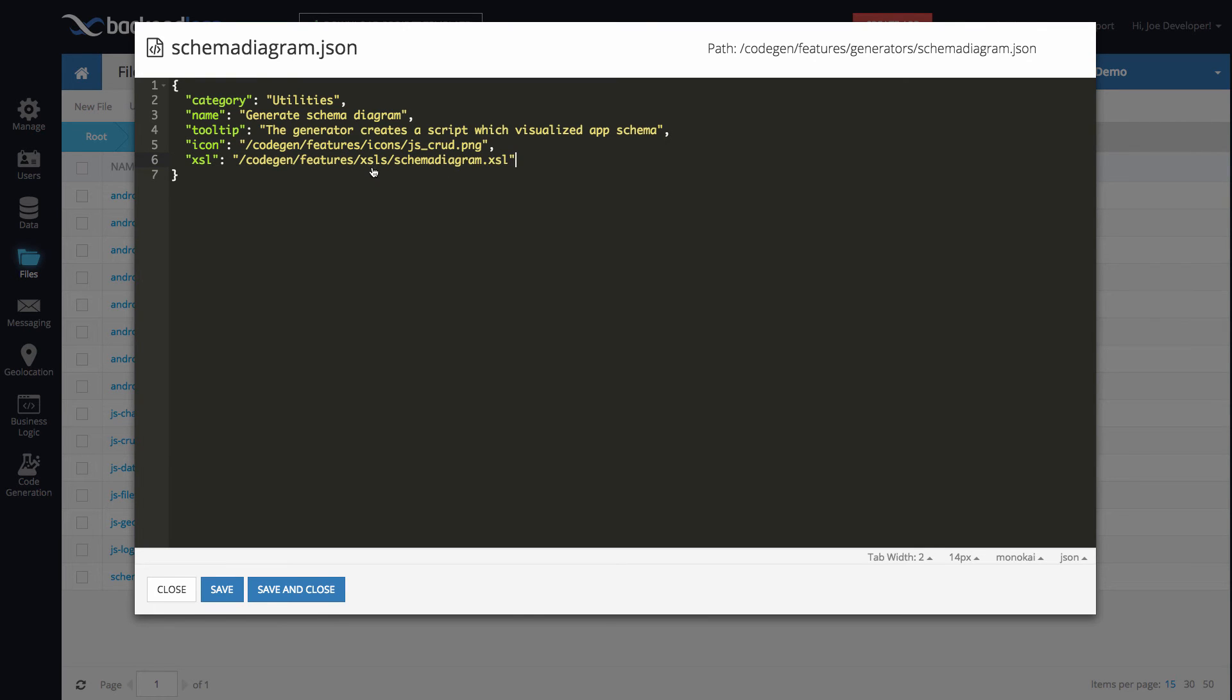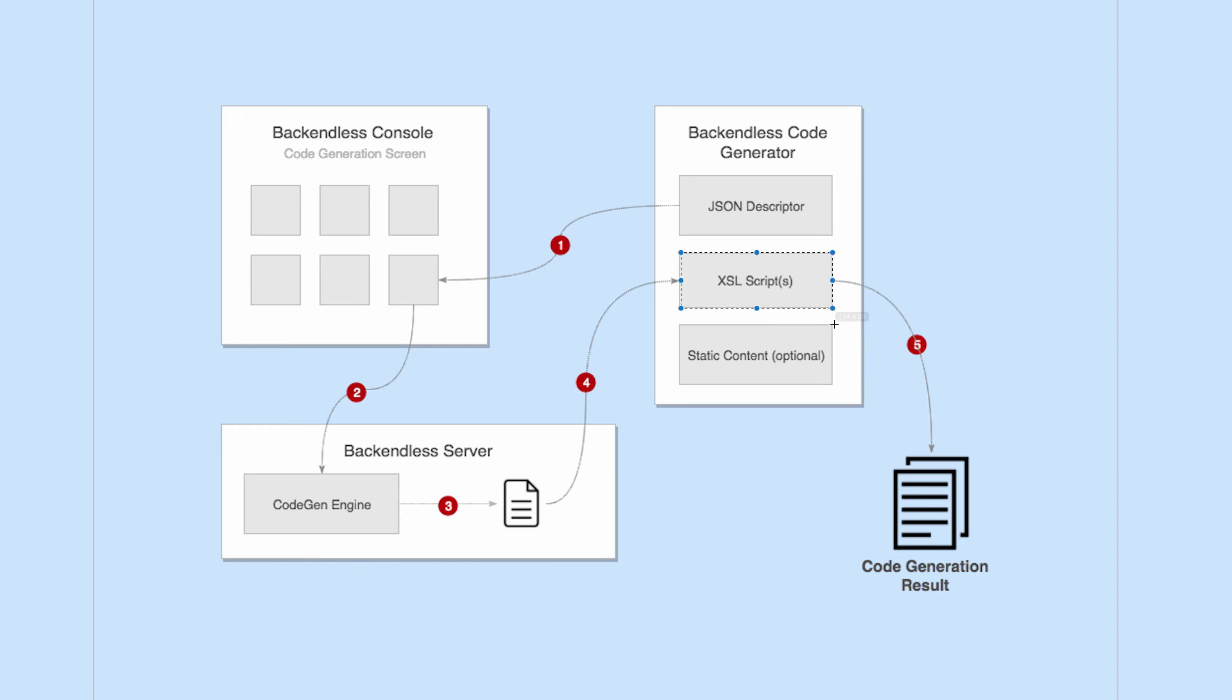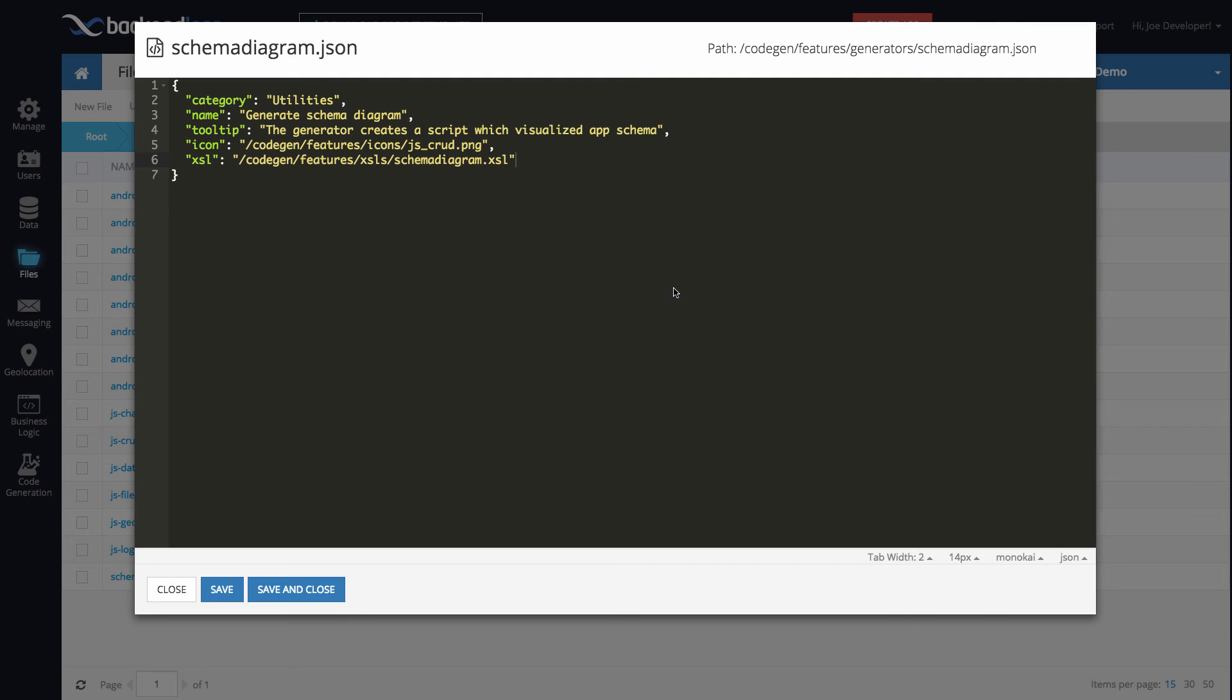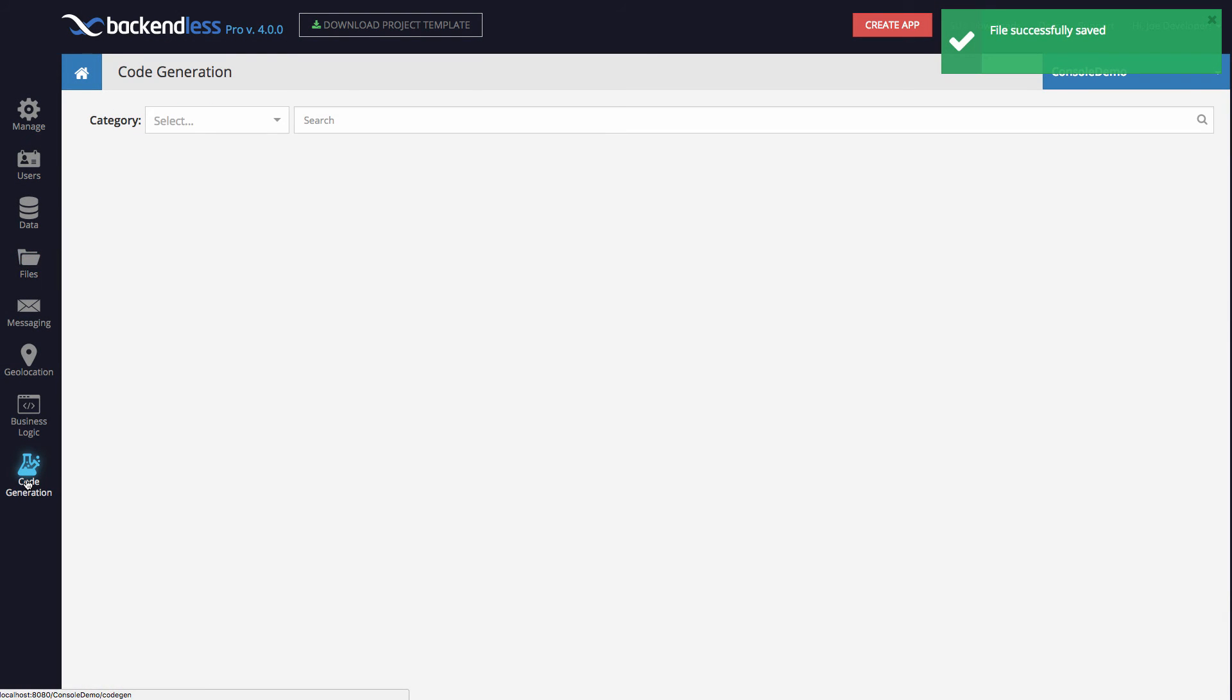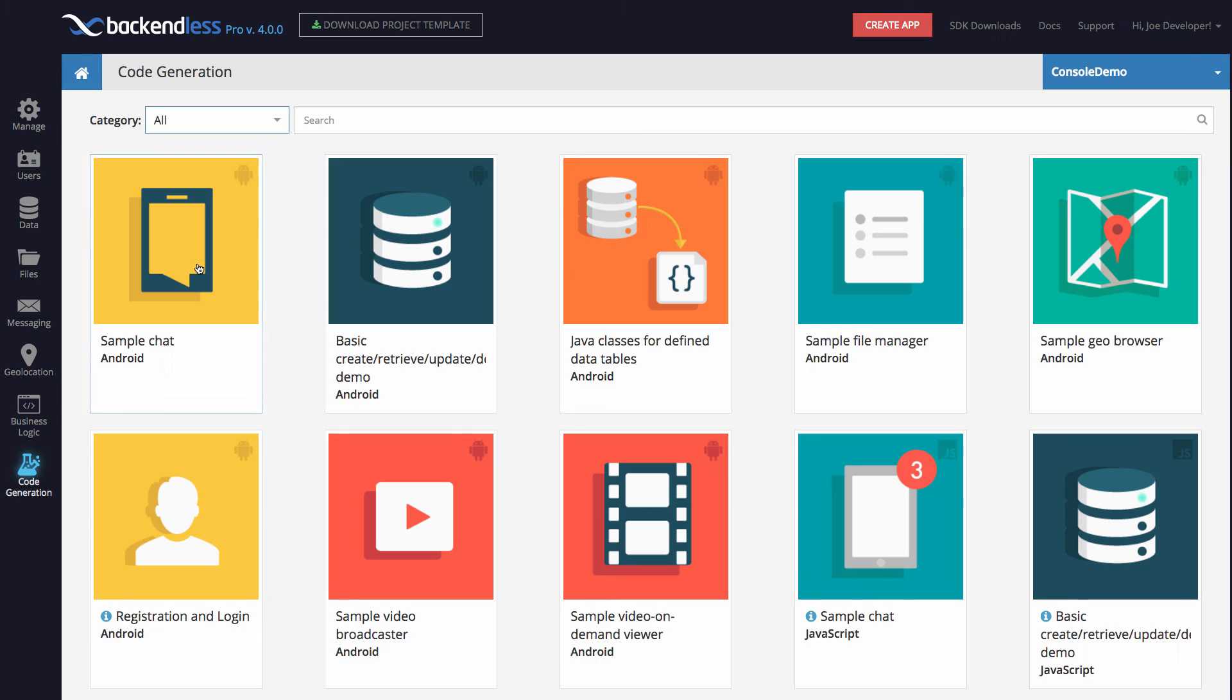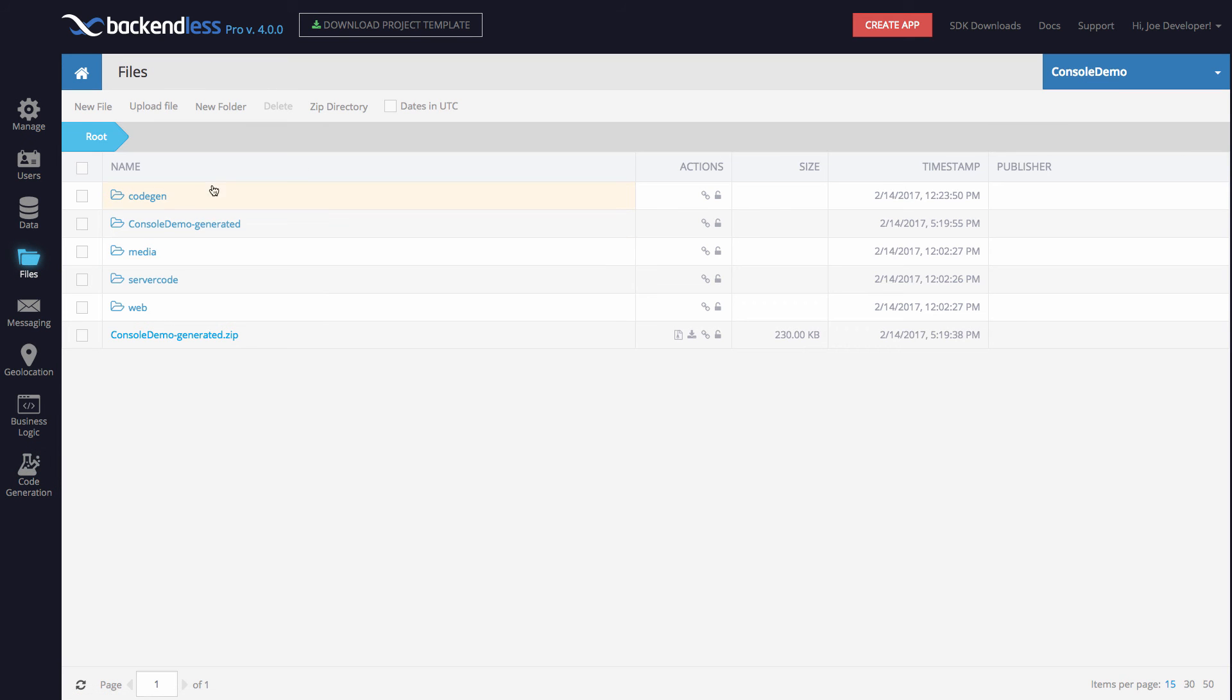That XSL script, if we were to take a look at the diagram, it's this guy. Your JSON descriptor just provides a path where that XSL script is located. Let me save and close. Remember, we changed the category to utilities. If I go to code generation, right here we see that there is utilities. This is all very dynamic, all real time. You make a change in the JSON descriptor, you will see that change right away in console.